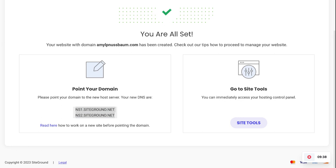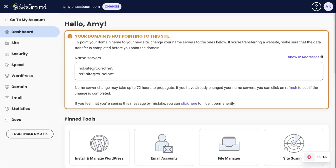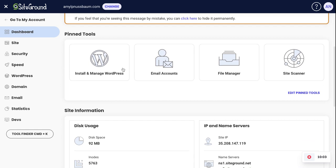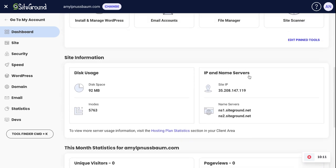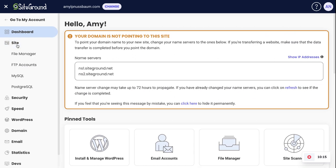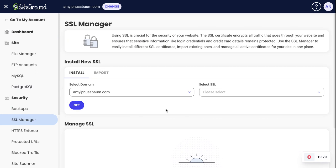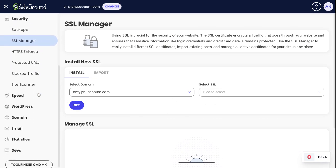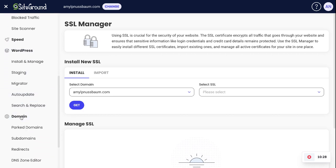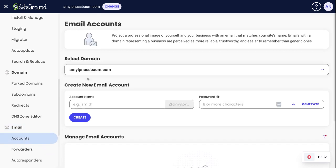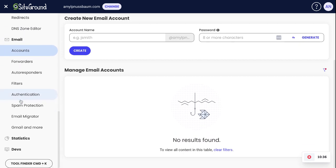We'll copy the name server information so we know where our host is, and we talk about that elsewhere in the course. You can go right to Site Tools and get started. It reminds us to go to where we purchased our domain and update our DNS — domain name servers — to point our website address to this host. We've already installed and have WordPress managed. You can create an email account, and I suggest installing a security certificate if it's not already on your site.